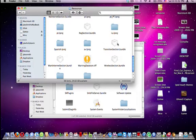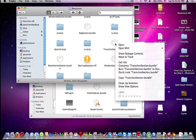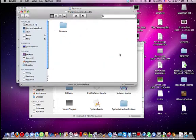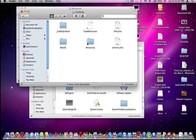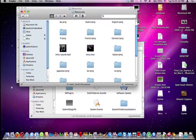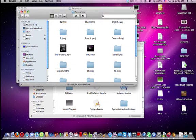Control-click and show package contents again, and go to Contents, Resources. Right there you see the intro sound and the intro movie. The intro sound is the music that you hear when you see the intro.